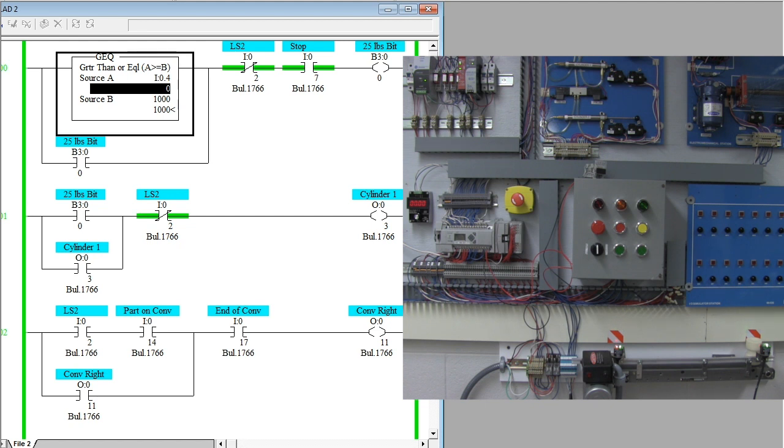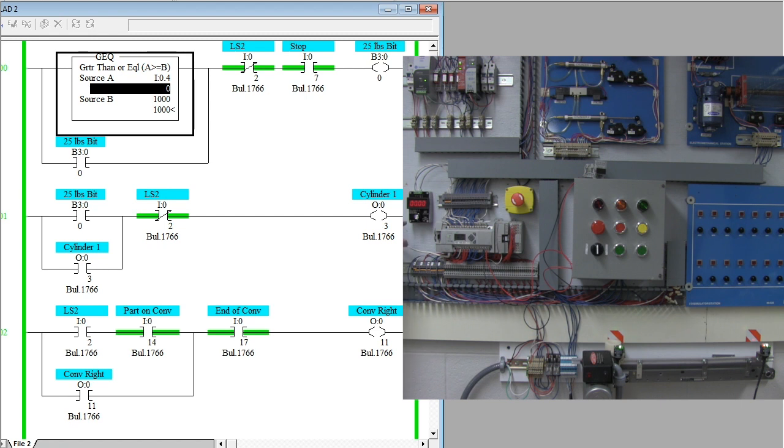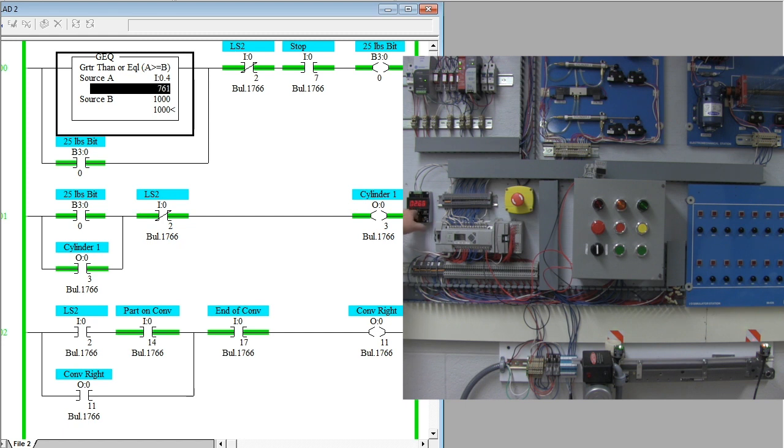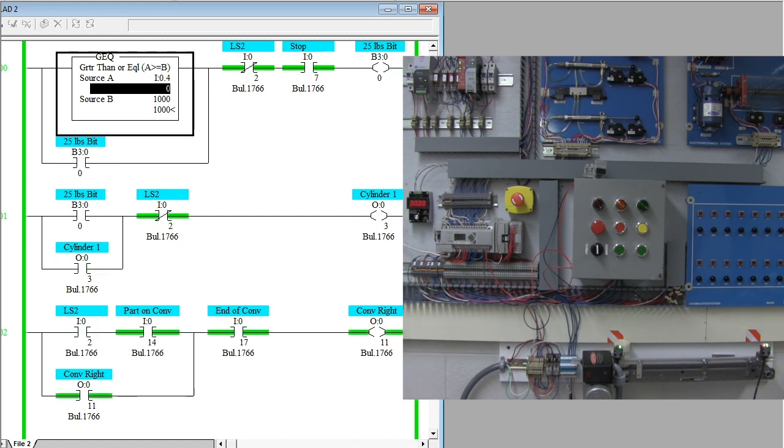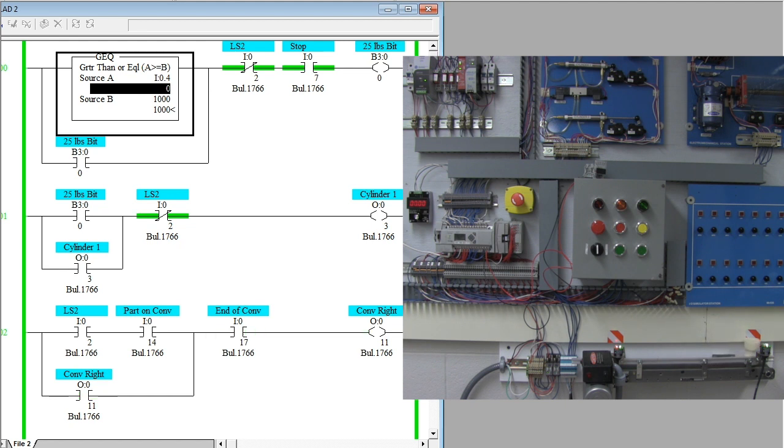Let's go ahead and walk through that one more time. I'm going to simulate 25 pounds of a product being put onto a strain gauge. When that 25 pounds is there, the cylinder extends. When it's all the way extended and the part is right on the conveyor, the conveyor moves. At the end of the conveyor, the conveyor stops and the process is ready to rock and roll one more time.